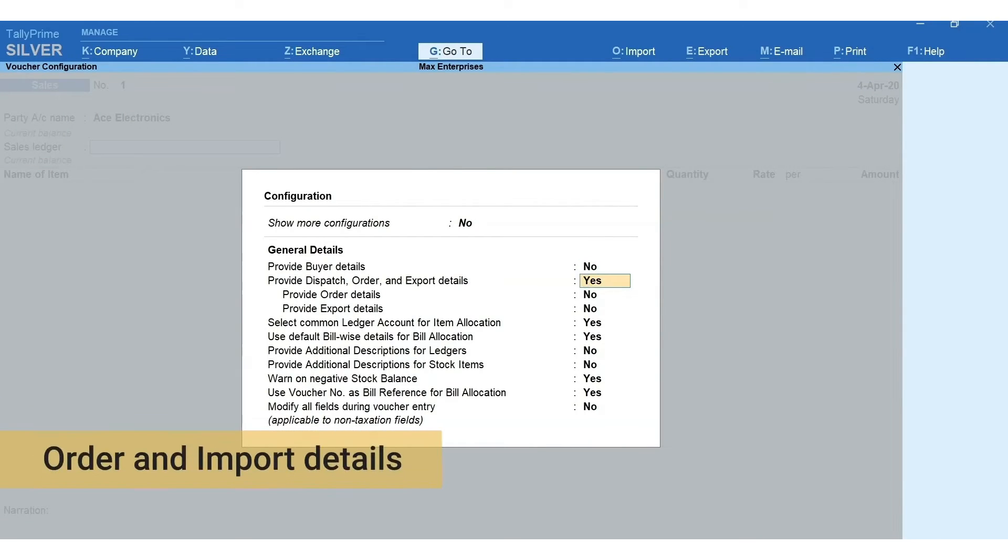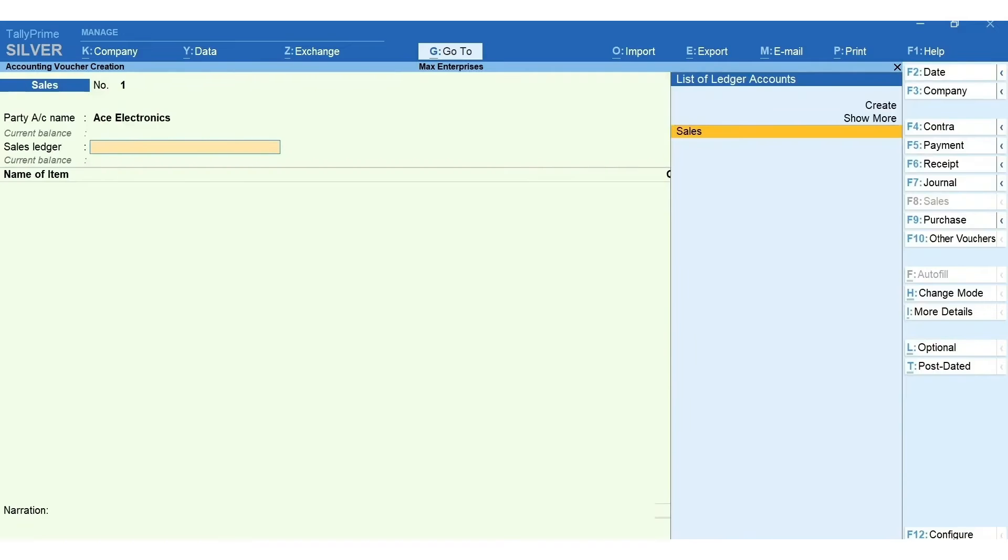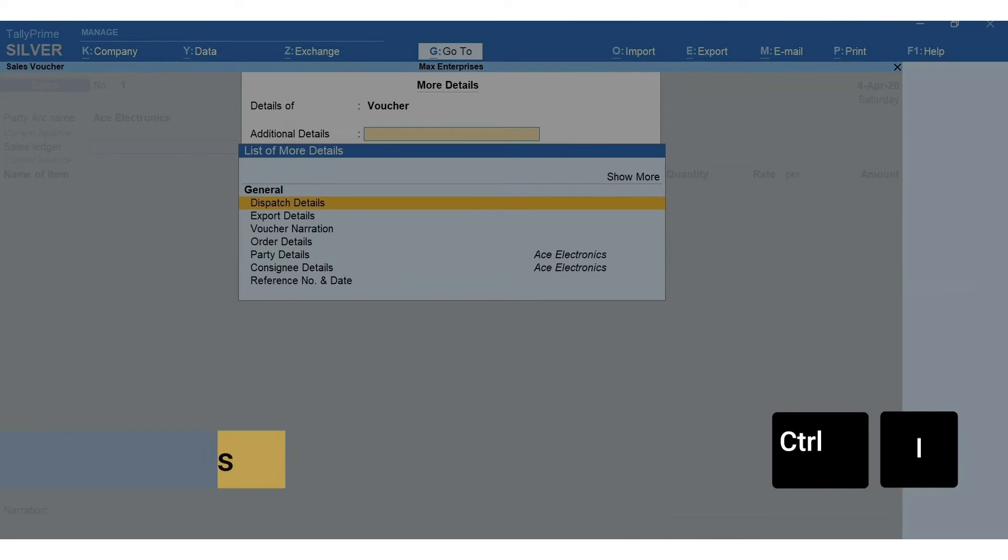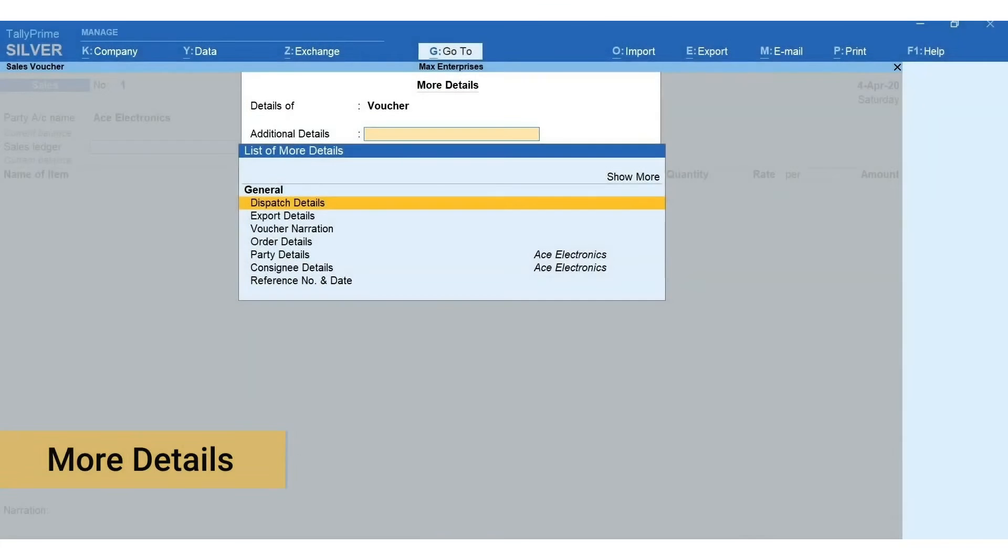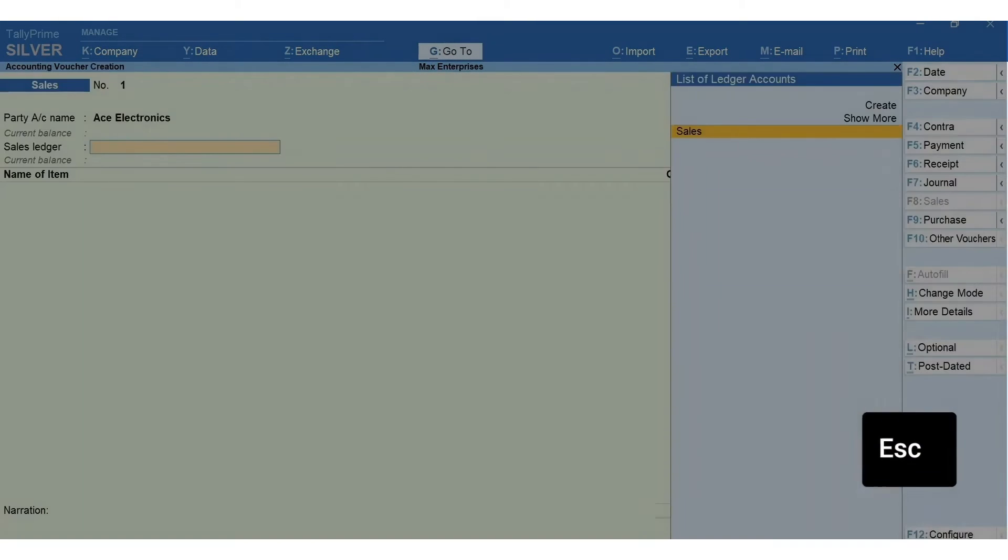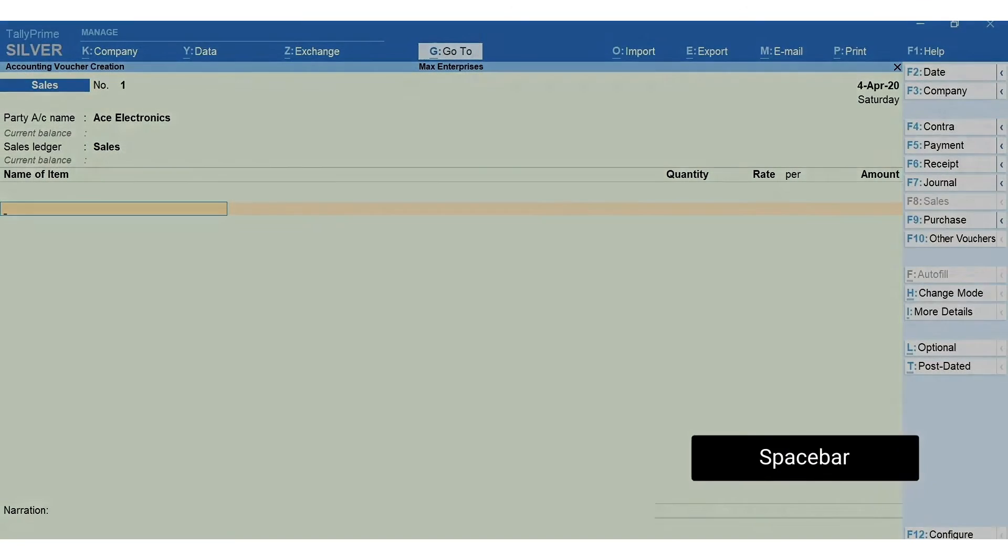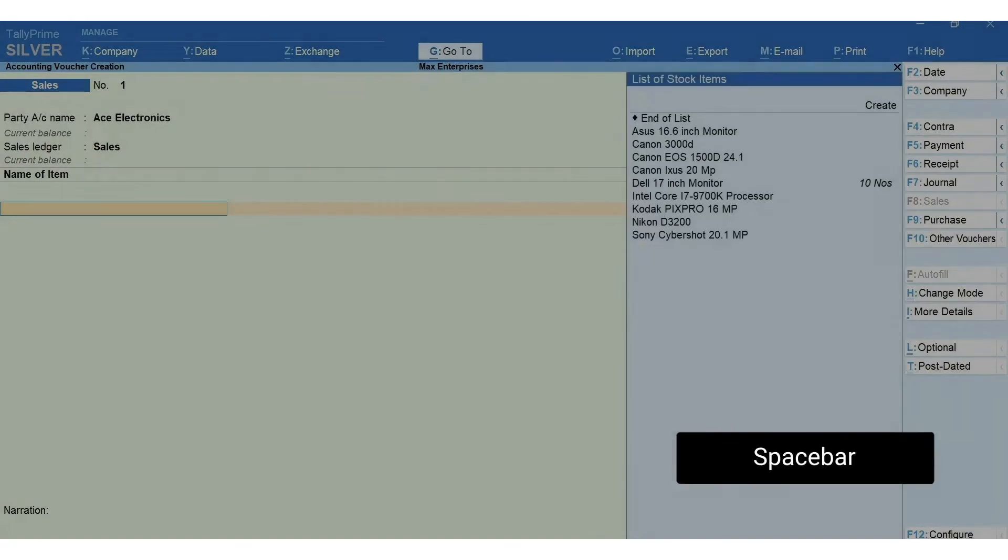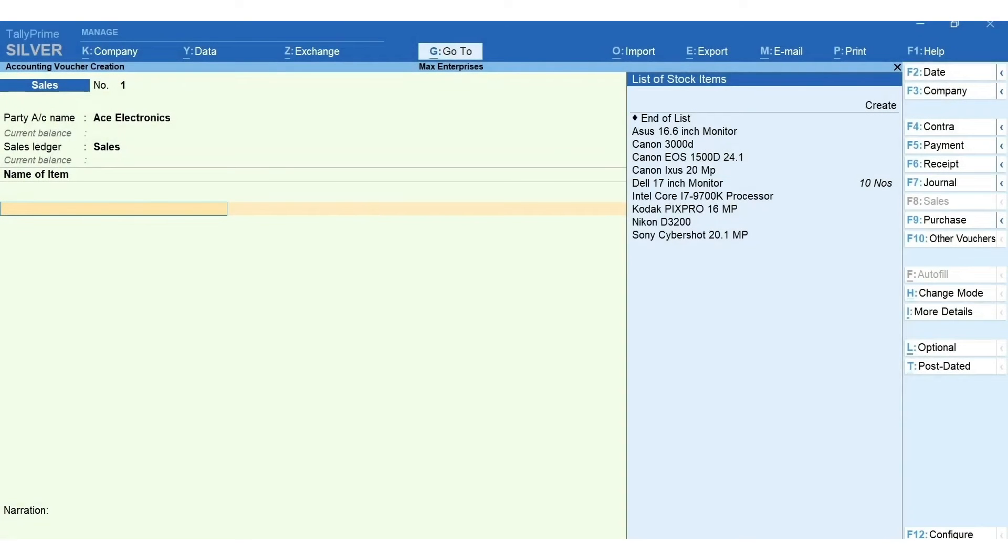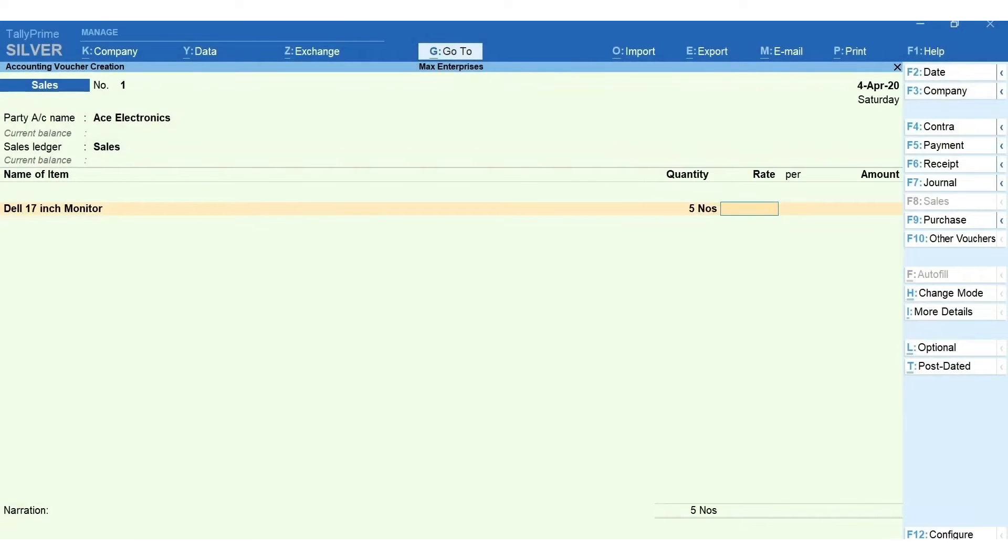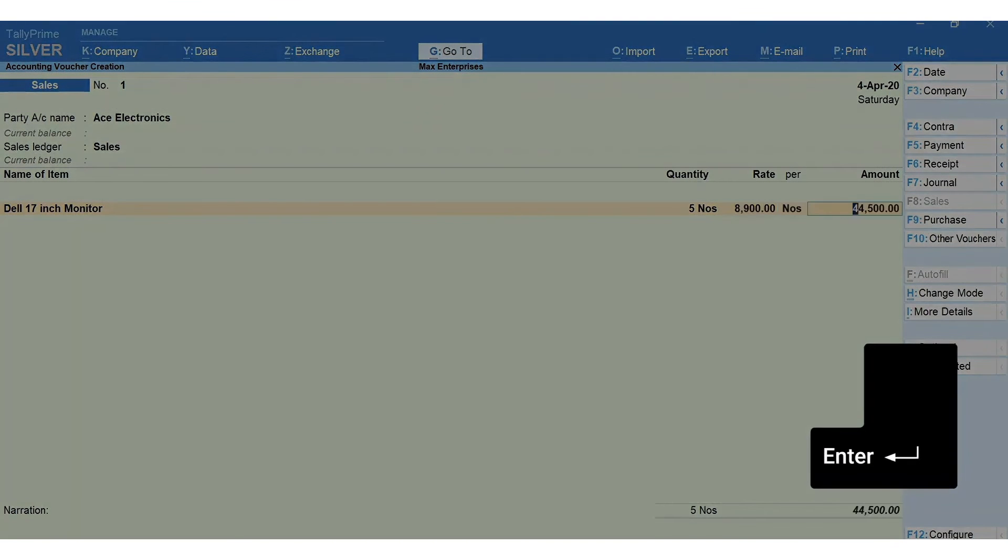Whenever such occasional details are required to be mentioned, press Ctrl+I for more details and specify the details as required. Press Escape and select the sales ledger. Press spacebar to get the list of items and select the item you are selling. Enter the quantity and the rate.